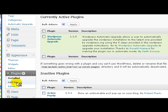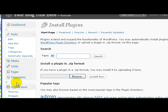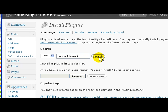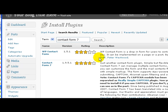Now it says search term. What you're going to type in here is Contact Form 7. Contact Form 7, search, and then click Search.